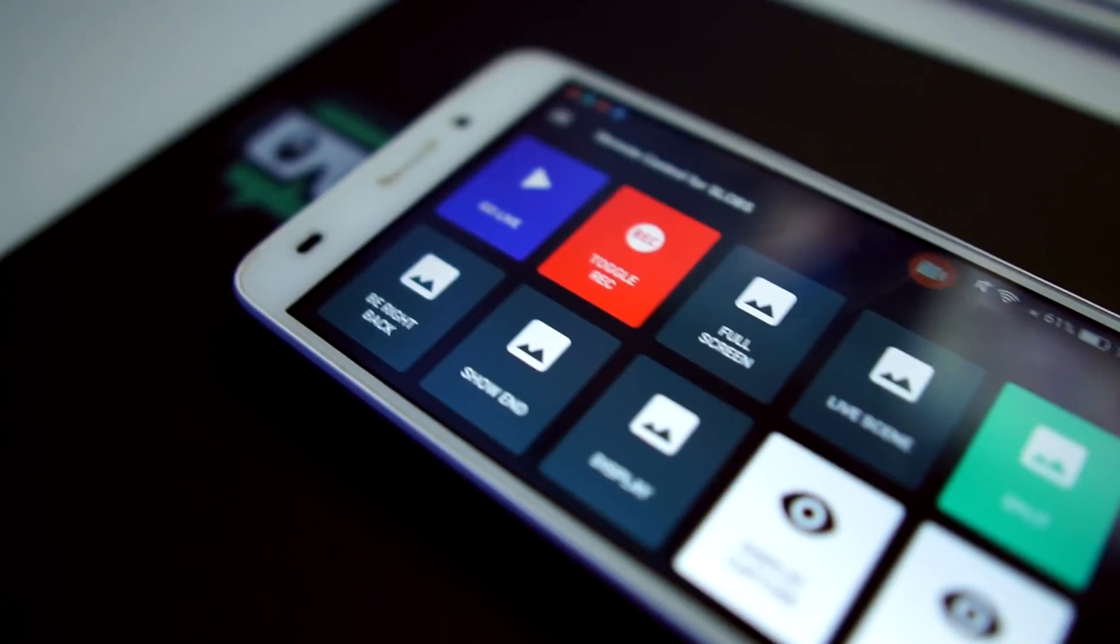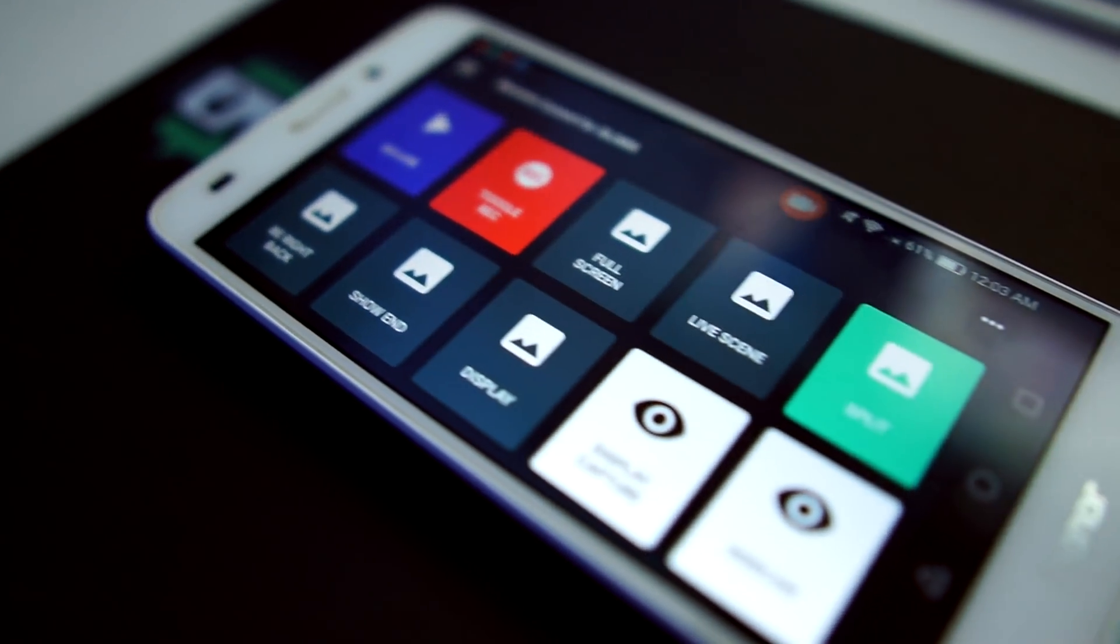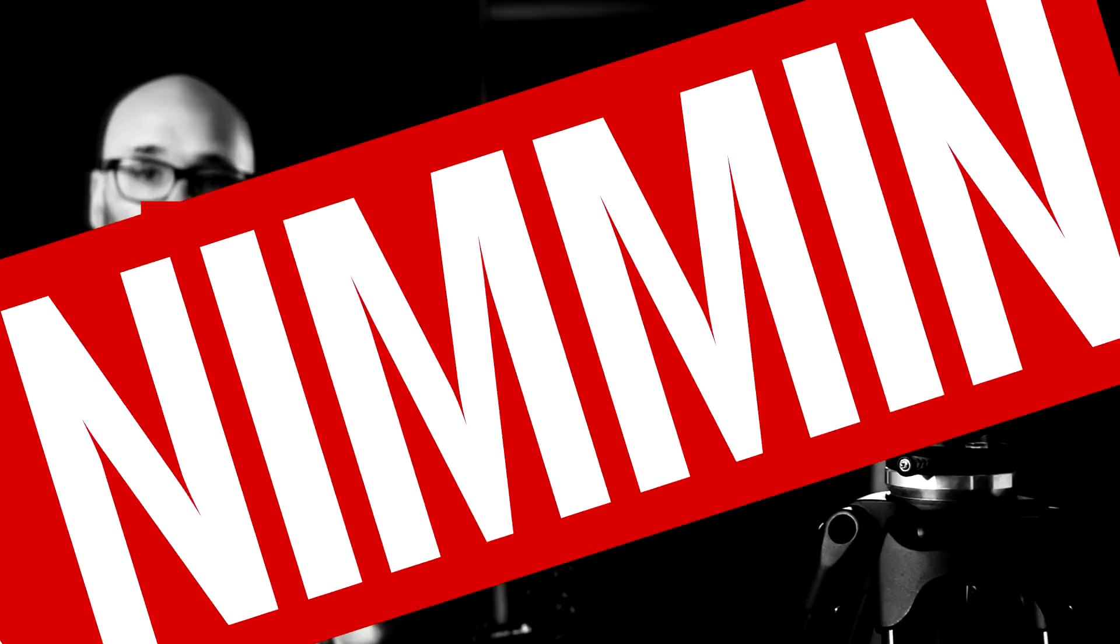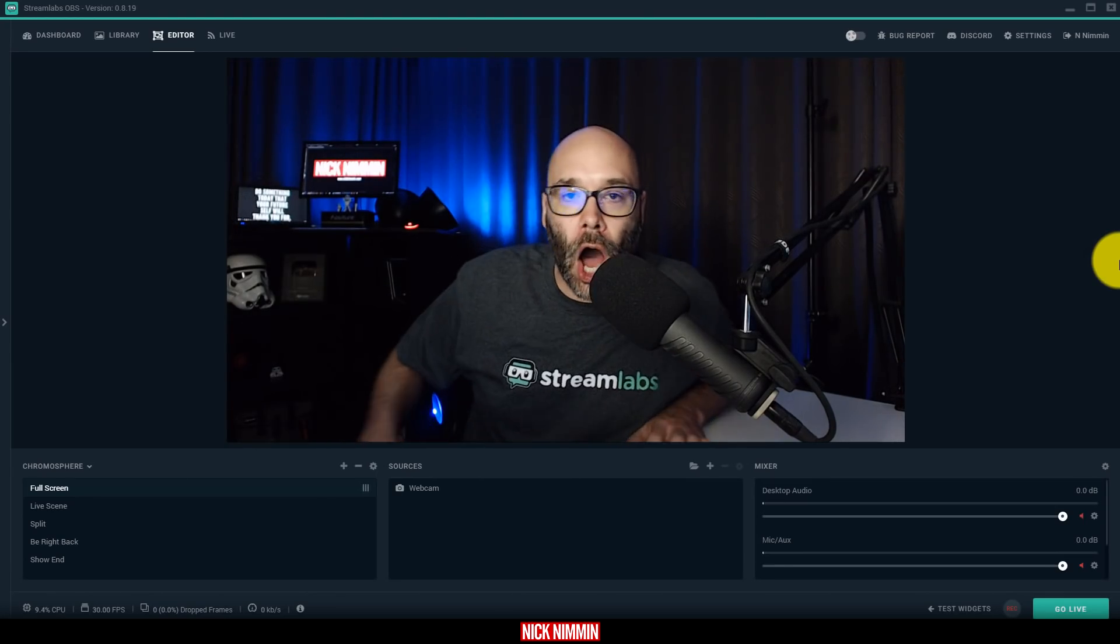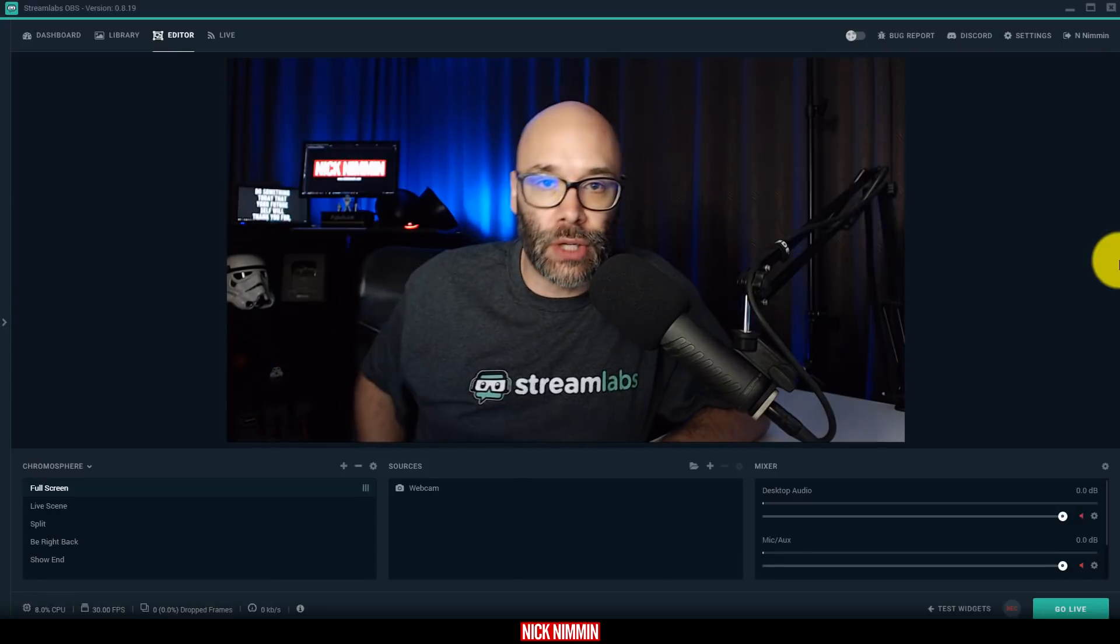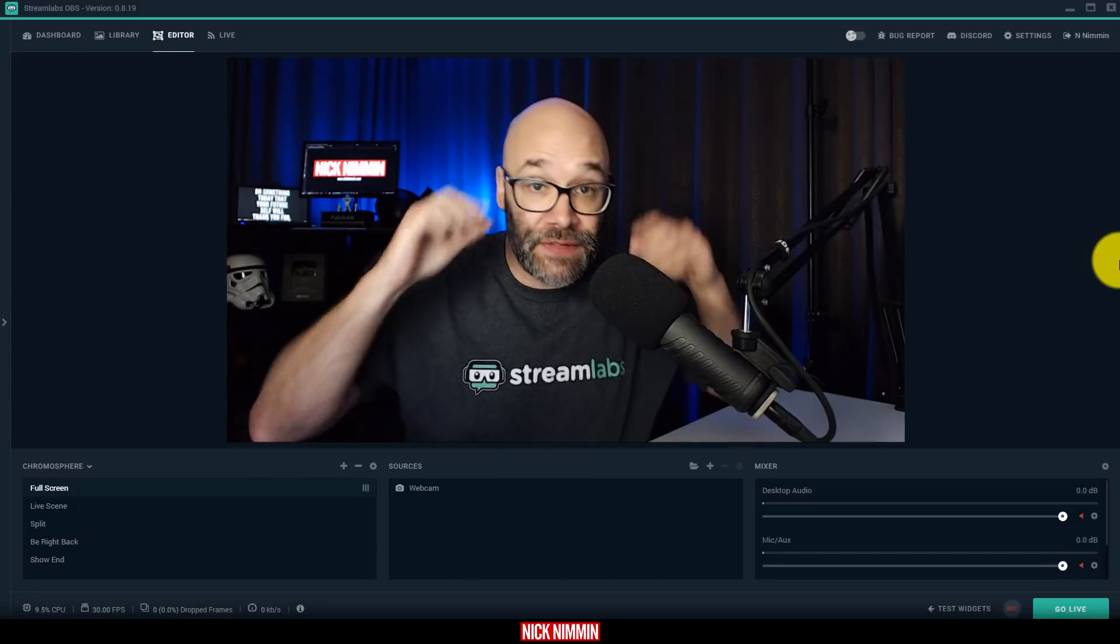I'm gonna show you a free app that's gonna change the way you live stream, and we're starting right now. What is going on? My name is Nick, welcome to another video.